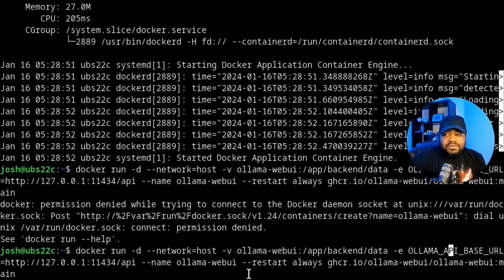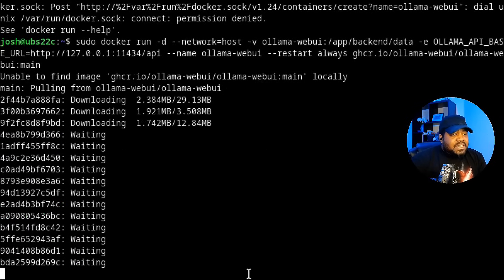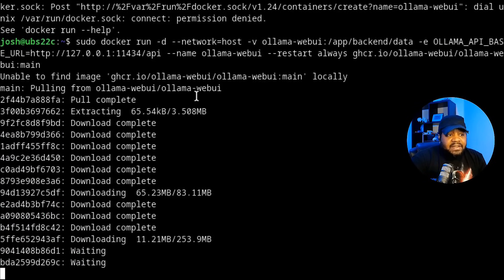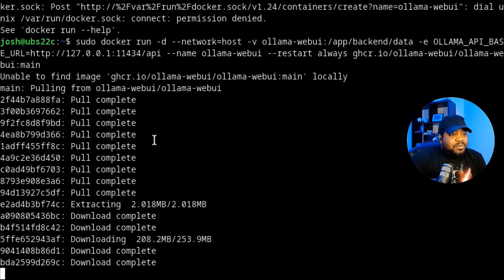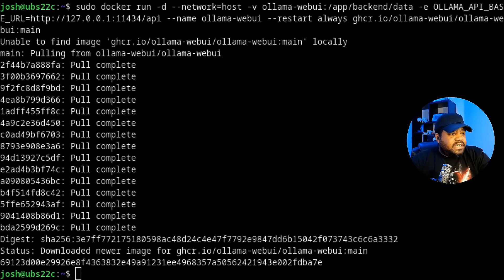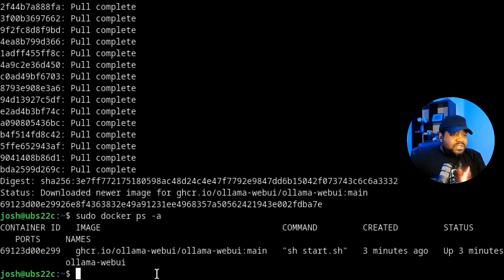I forgot that we need to run this with sudo since I don't have Docker privileges on this account. On a production system you'd want to add your user to the Docker group, but for now we'll just use sudo. That pulls down the Web UI image if it's not already present, sets up the site, and in a couple of minutes we can access it in our browser. Our Docker container is created. Run sudo docker ps -a to verify — the Web UI container has been up for about three minutes.